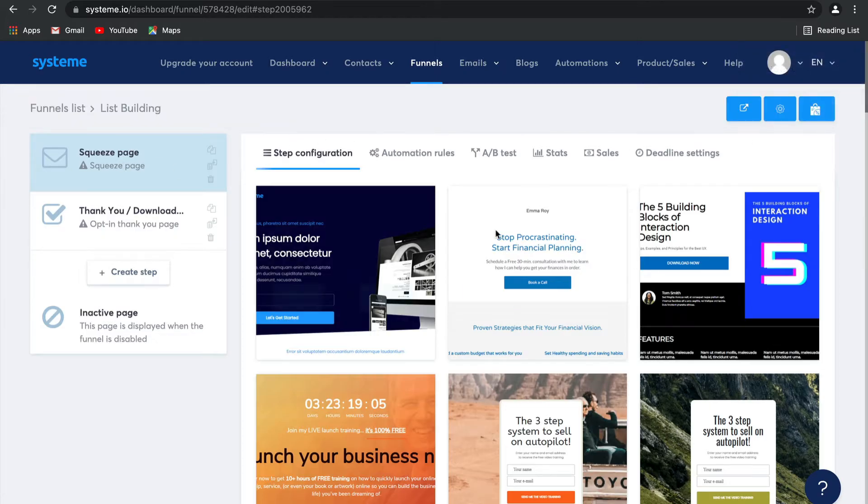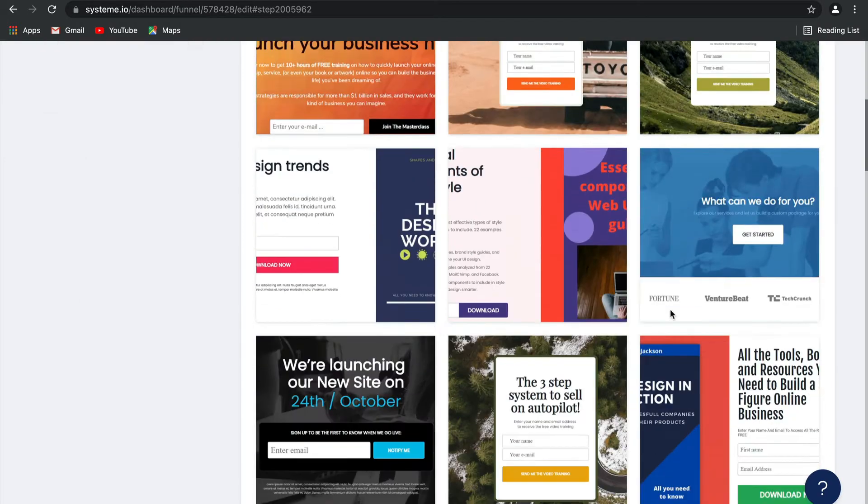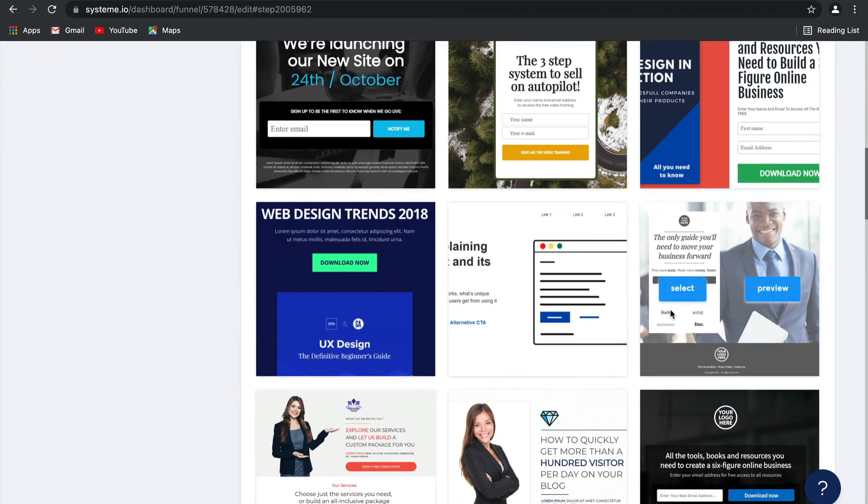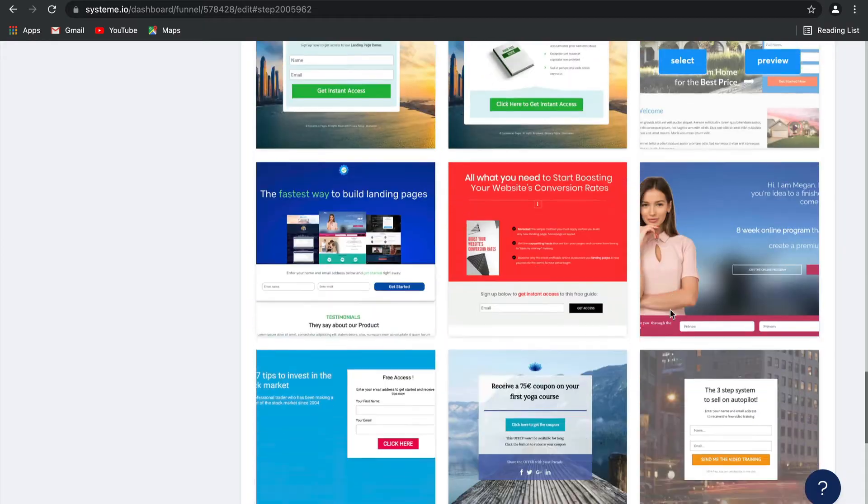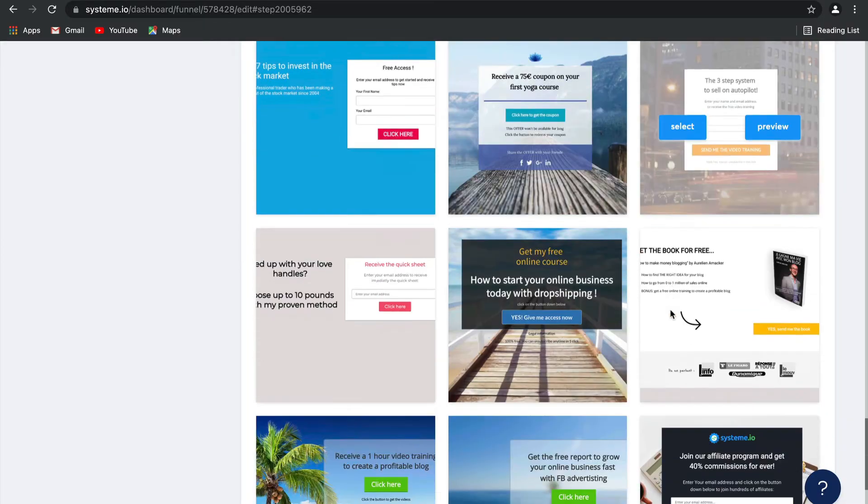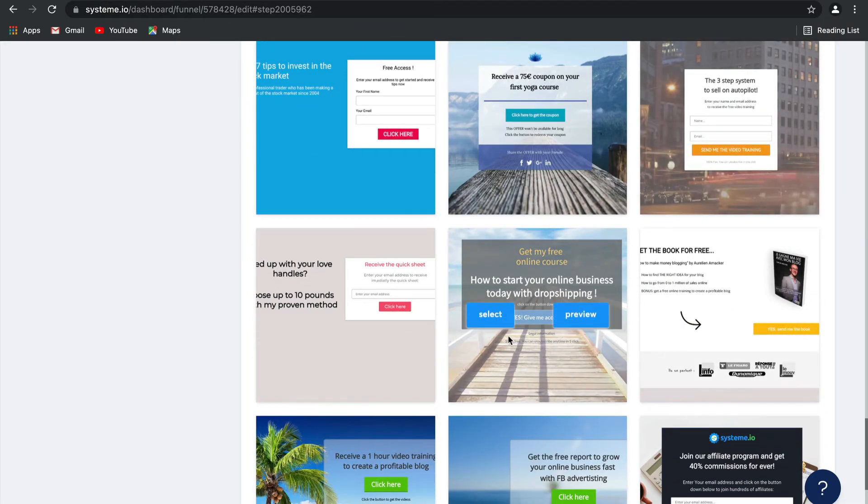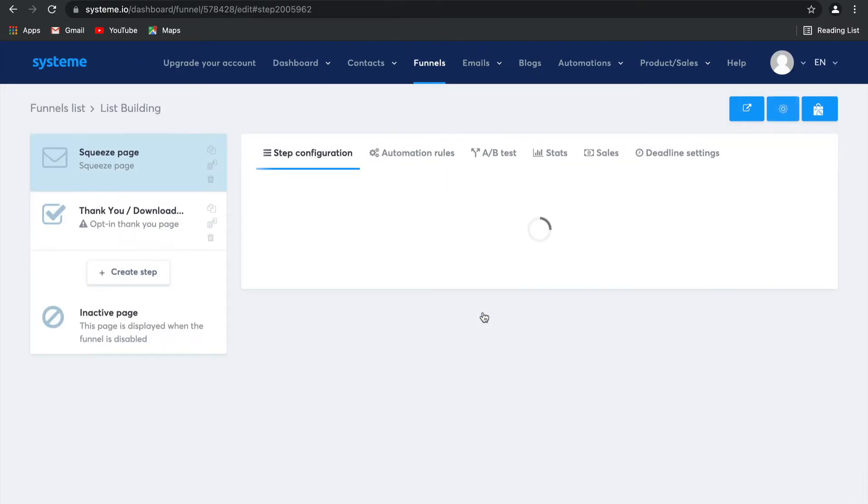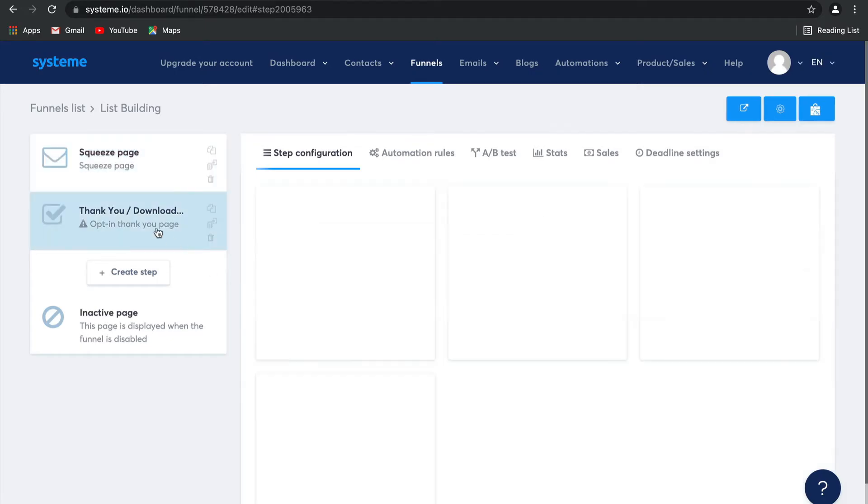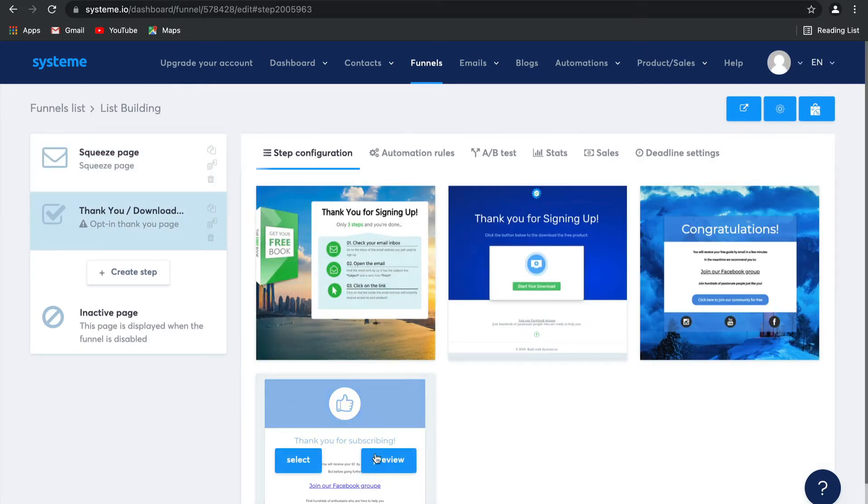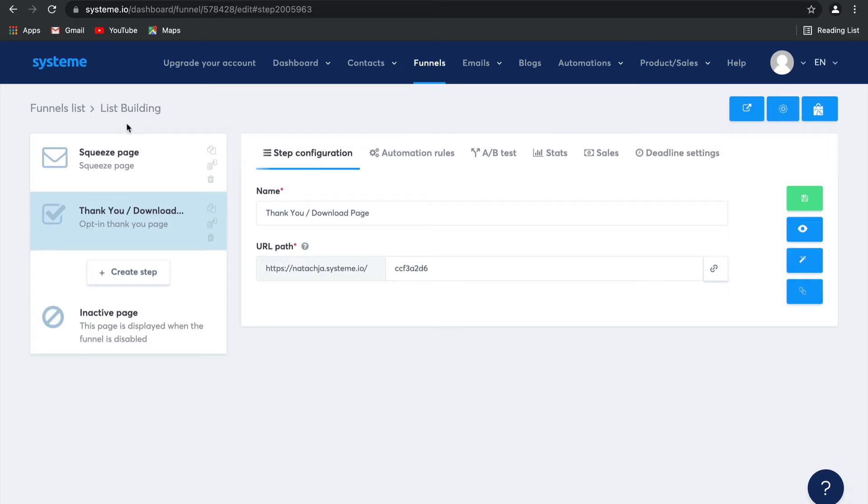For the squeeze page, let's select a template. I'm going to choose this one, it's a really good one. Then let's select a template for the thank you page as well. I like this one and done.